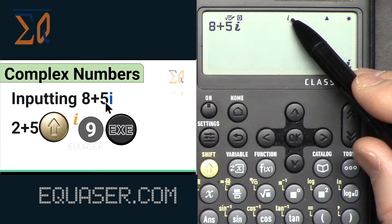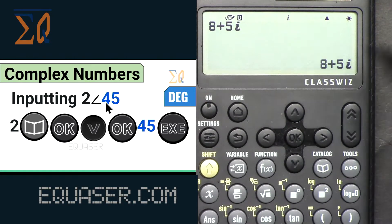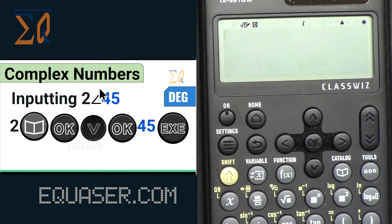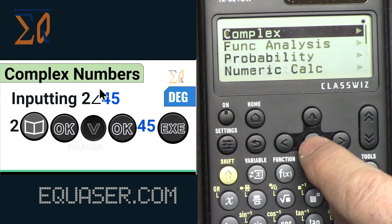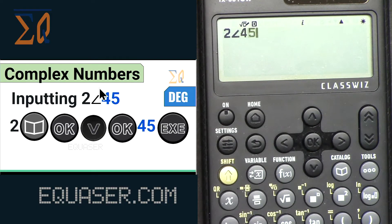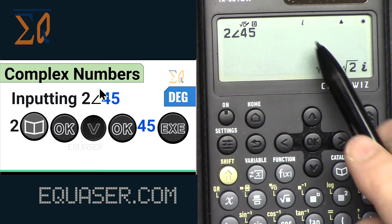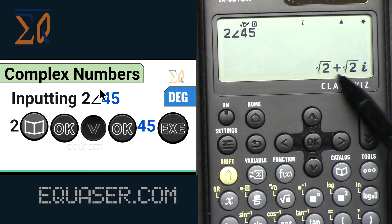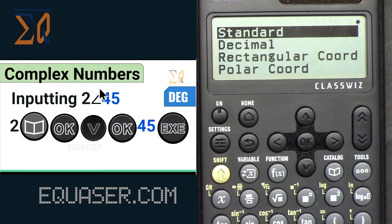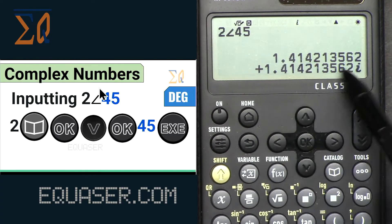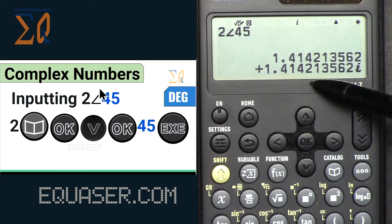We can also input 2∠45 in polar format. Press AC to clear, then press 2, go to Catalog → Complex and select the angle symbol, then type 45. If I press the equal sign it will be converted to rectangular because we have rectangular mode selected. To see the decimal portion, press Format and select Decimal — you will see the real and imaginary parts in decimal form.